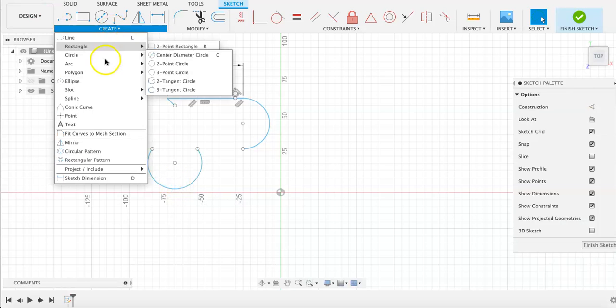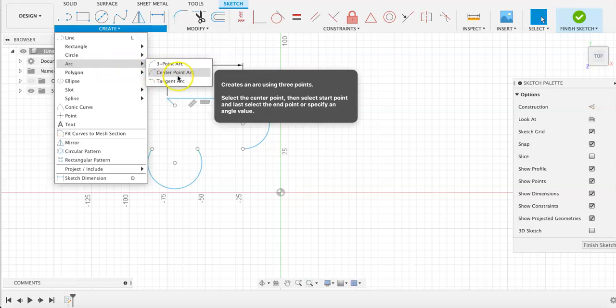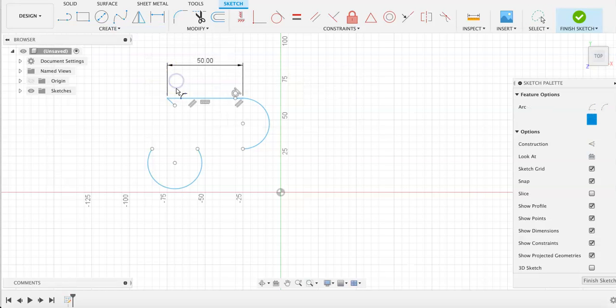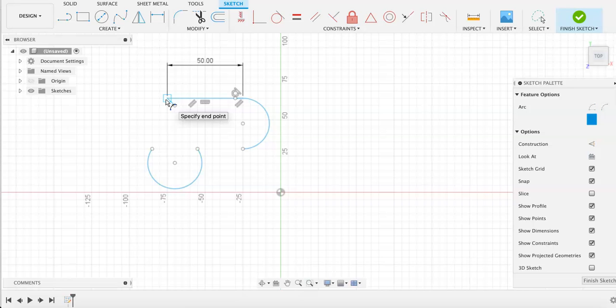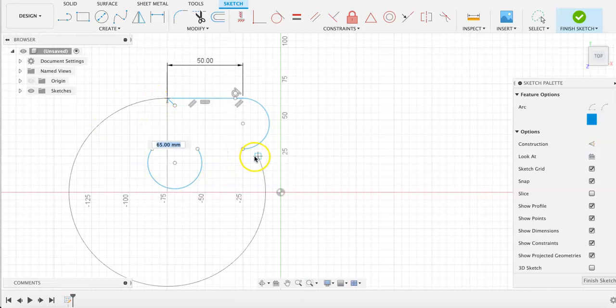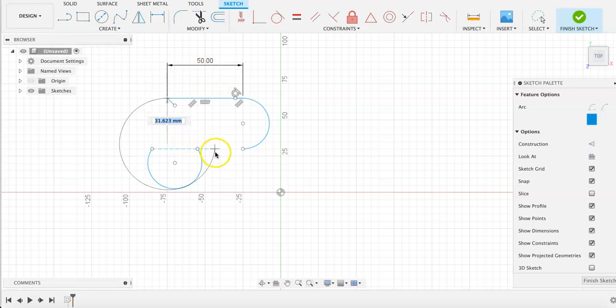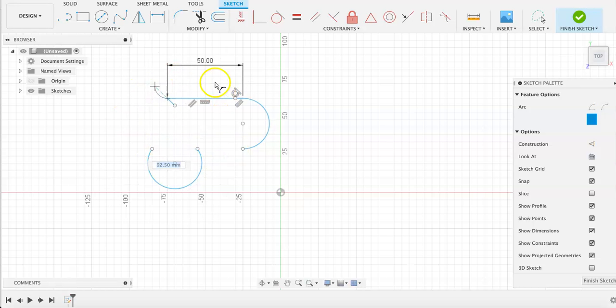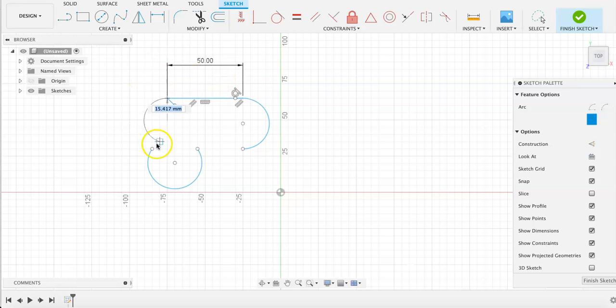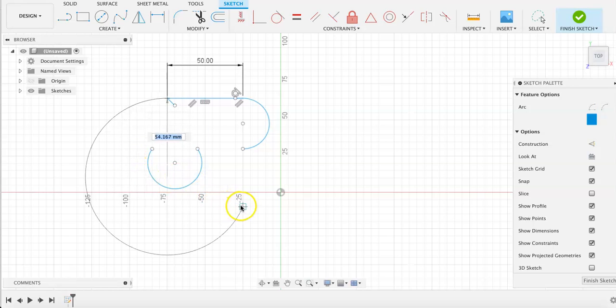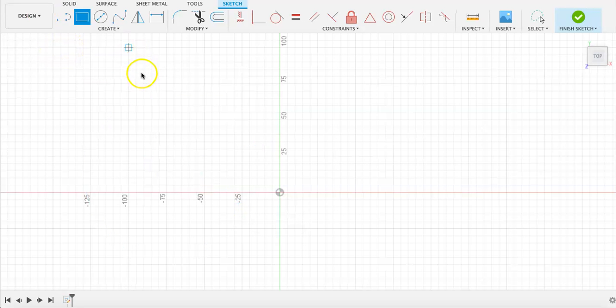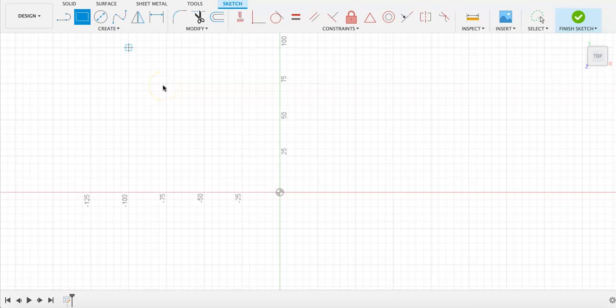When a tangent arc is selected, by choosing a line or other shape, any arc that you draw from that shape will be tangent to the point or line that you selected. Just like there are different types of arcs that we can draw, there are also different types of other shapes.